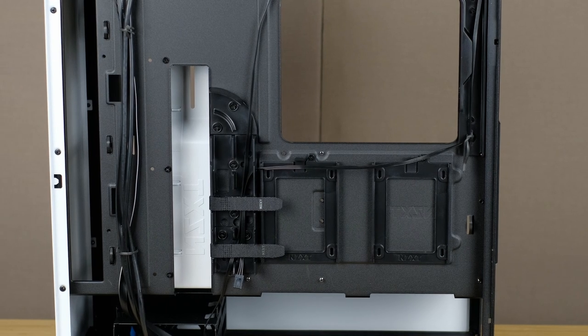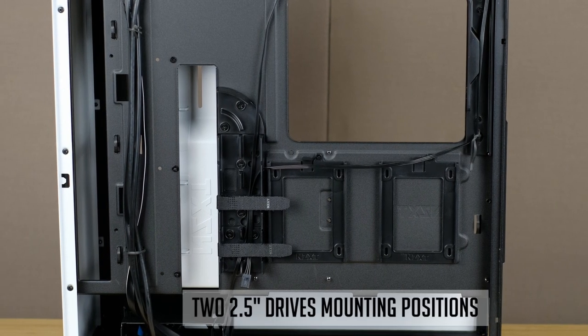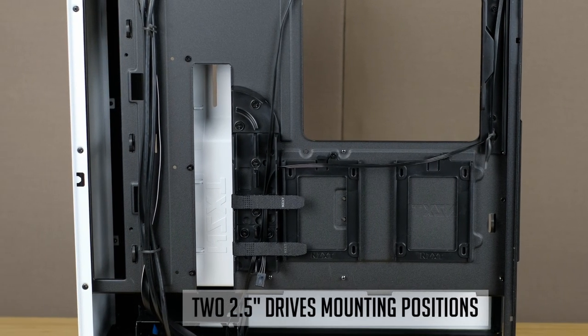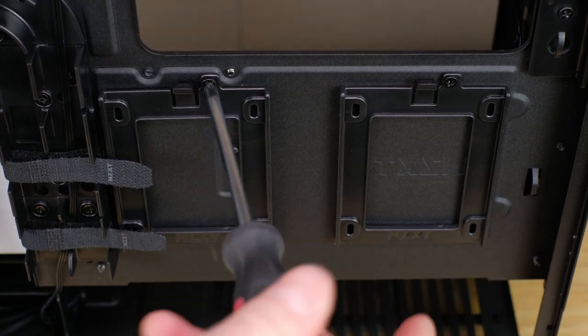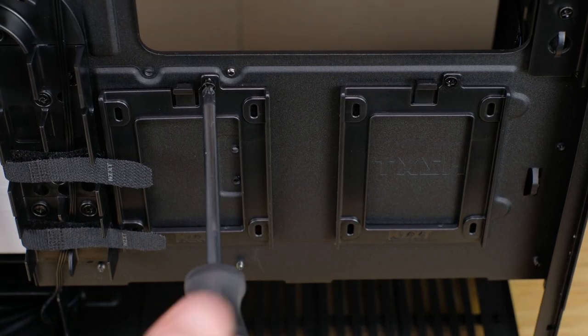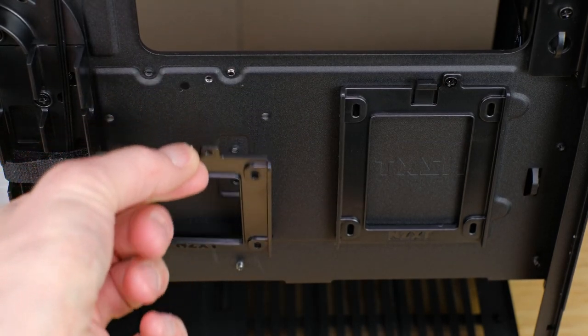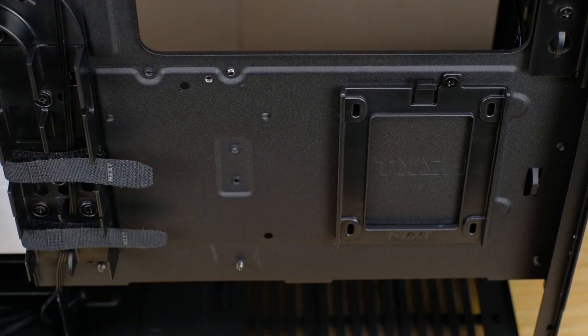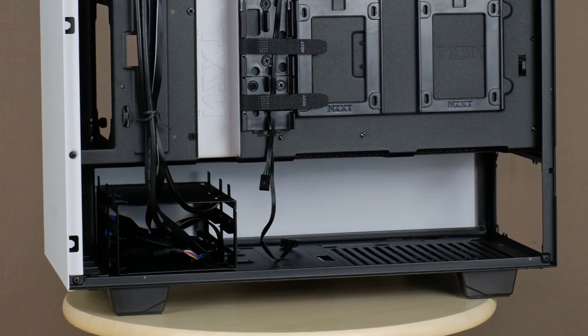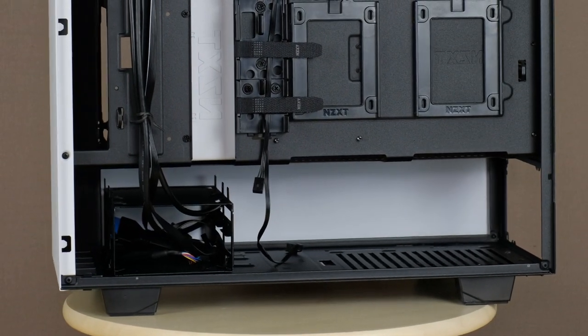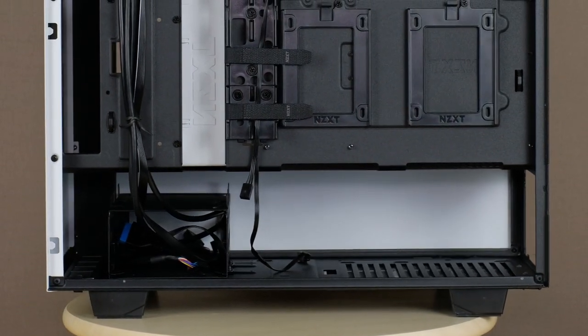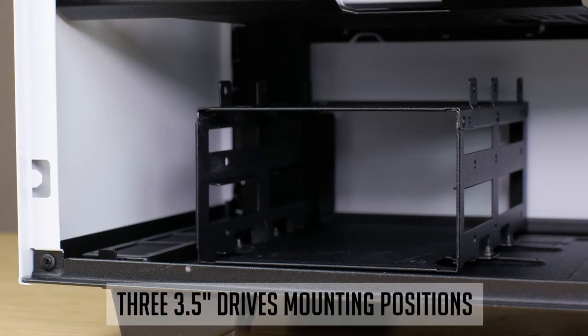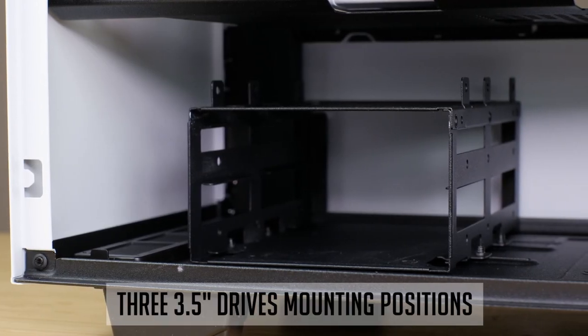There are two 2.5 inch drive mounting points behind a motherboard tray. They are secured with one screw and can be removed quite easily. As well as you have a 3.5 inch drive bay down in the basement and you can mount up to 3 drives here.